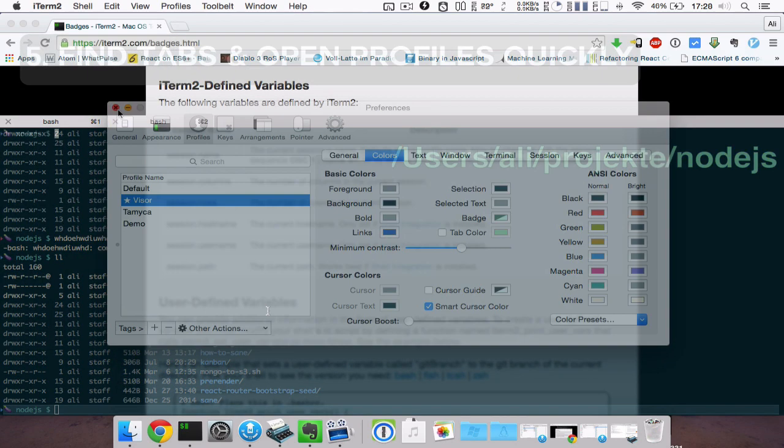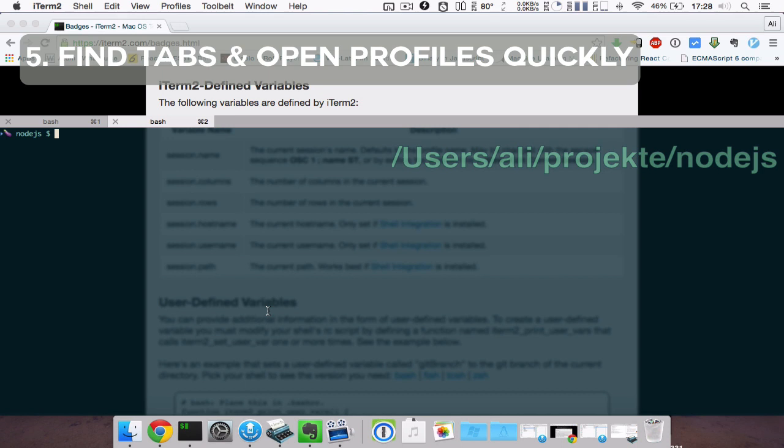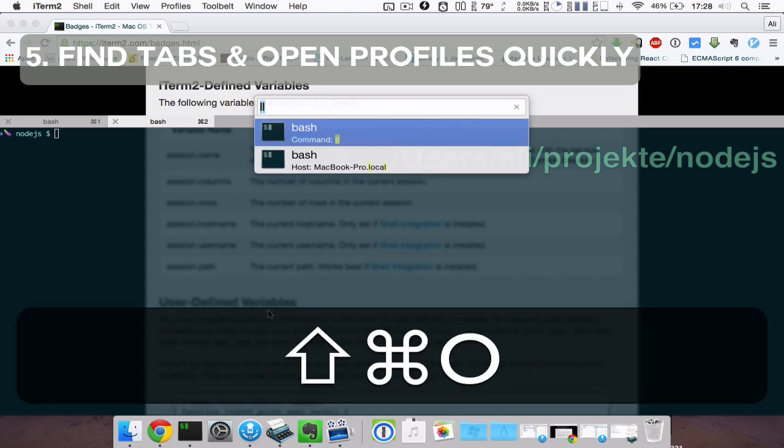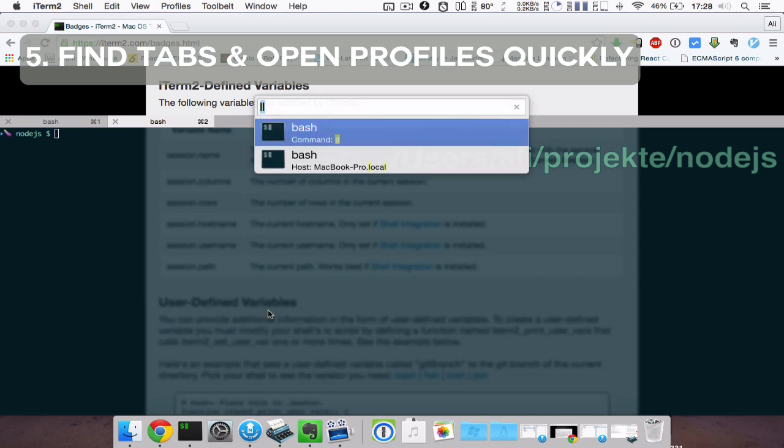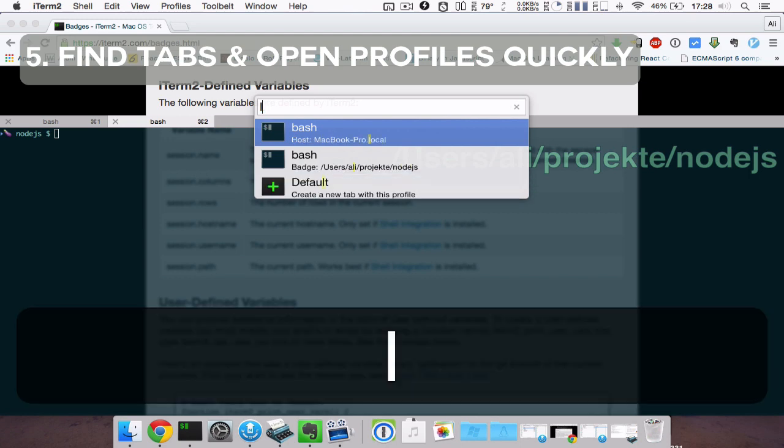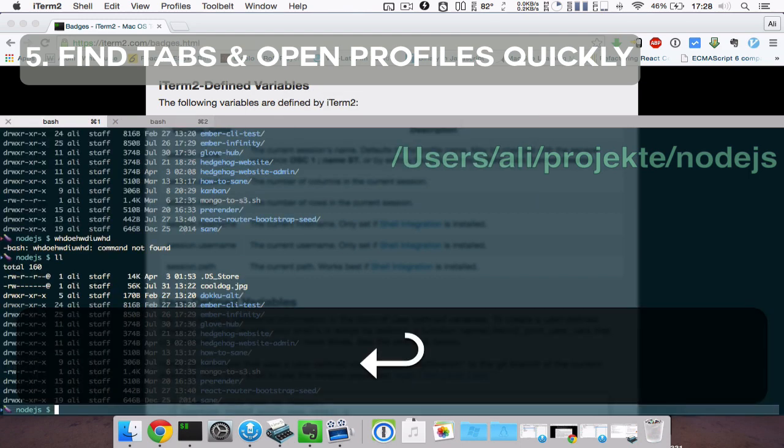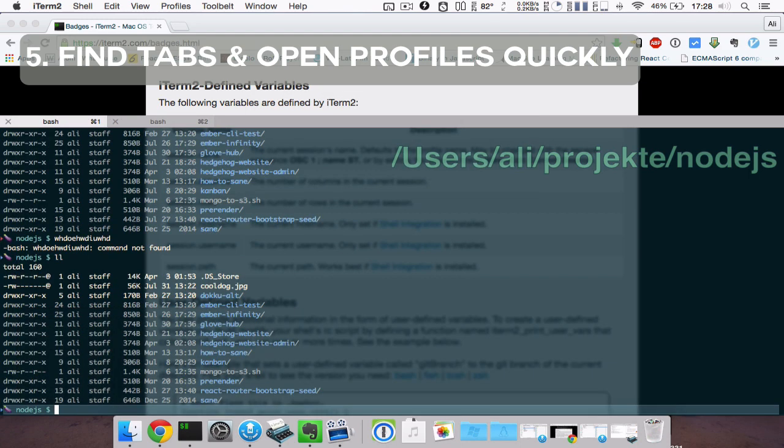If you've got a lot of tabs open and you're trying to find a certain one, there's now the spotlight-like open quickly search. Just hit Command Shift O, put in a recent command you used in that tab, hit enter and iTerm switches to the tab you are looking for. It would be cool if it would also jump directly to the shell prompt you searched.